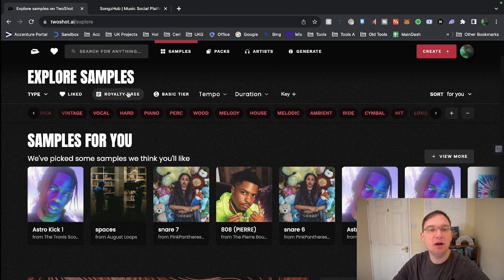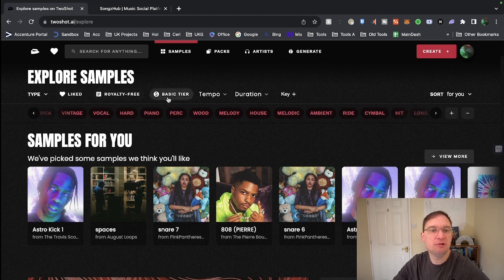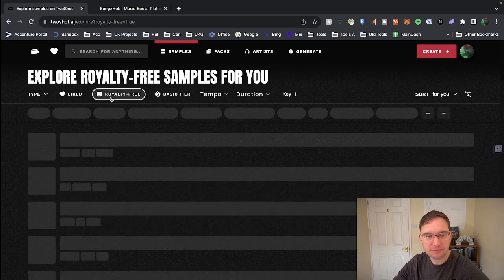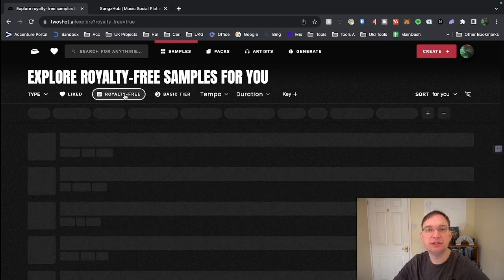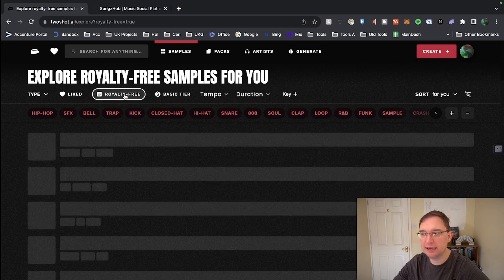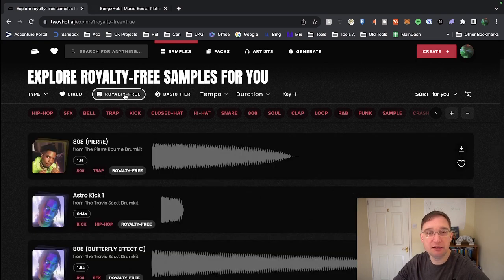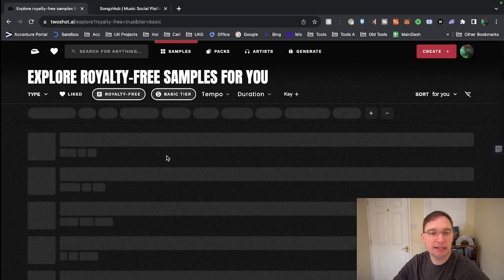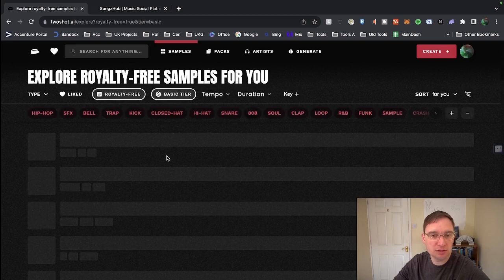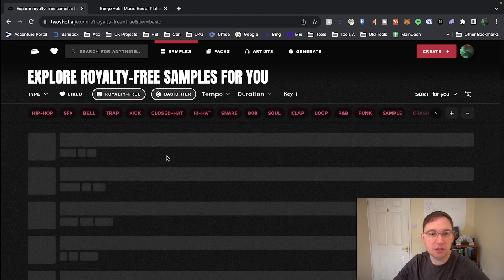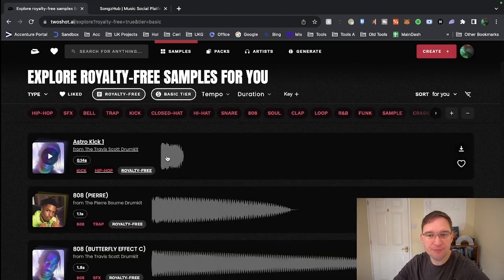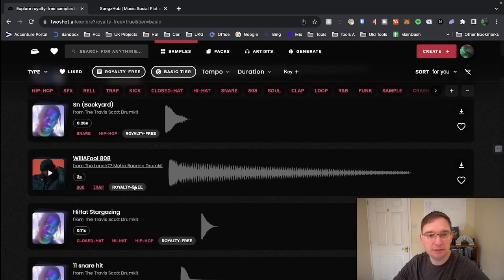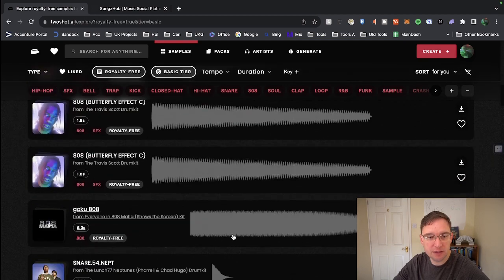Some are categorised by royalty-free, some are priced by the basic tier. So if I click on royalty-free these are the ones that you can use in your music productions without having to actually give any credits to the platform. There is also a basic tier model as well, so if I just click on that you can actually check if it's royalty-free within that as well.